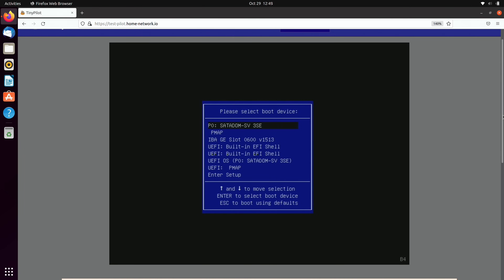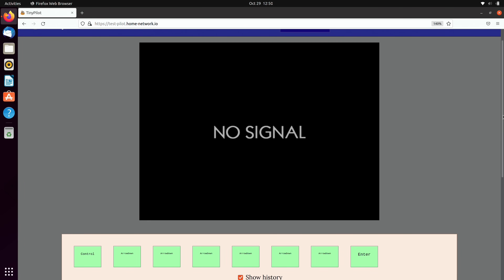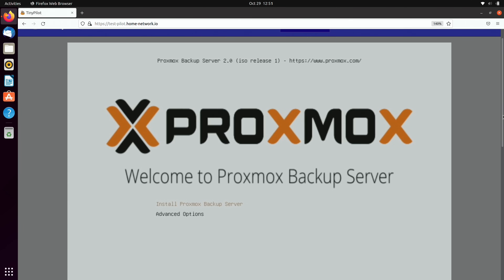Let's go ahead and install Proxmox backup server. Off camera, I created a bootable flash drive with the Proxmox backup server ISO image, inserted it into my server, and powered it on. I'm using a TinyPilot KVM - a Raspberry Pi-based KVM solution - to view the server's screen in my browser. I'll select the flash drive option and press Enter. Here we have the first screen of the Proxmox backup server installation process. I'll press Enter on the first option to install.